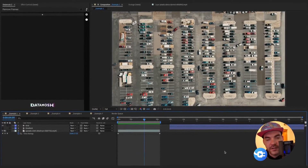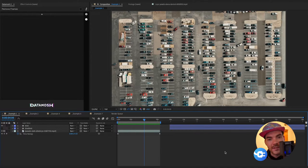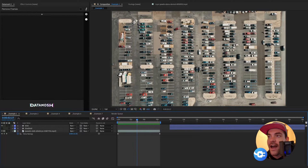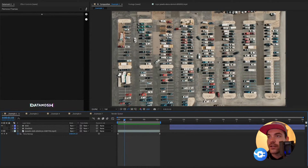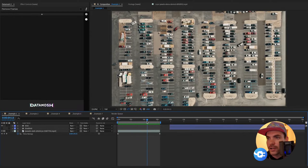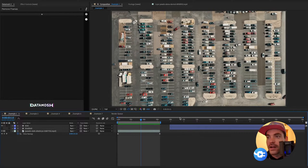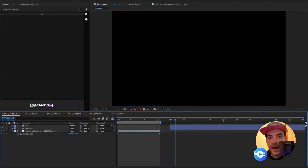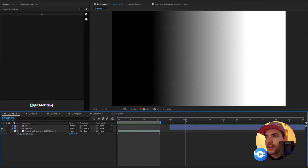We're inside After Effects and let's start going over the basic mechanics of how these mosh map markers work. Inside the scene I have a footage layer of some drone footage of a parking lot, sped up a little bit. To the right I have two different layers — we're going to start with this gradient layer to get an idea of how these mosh map markers work.